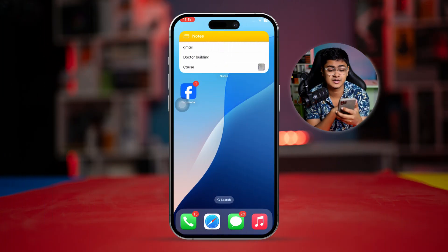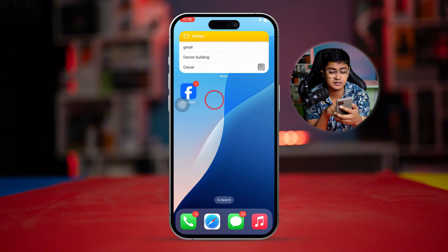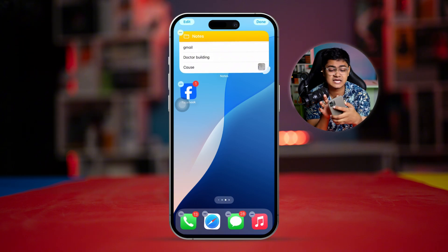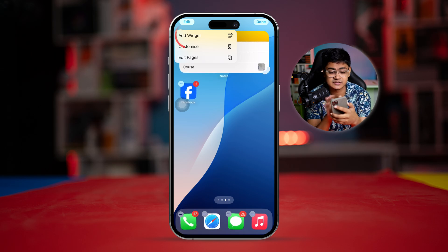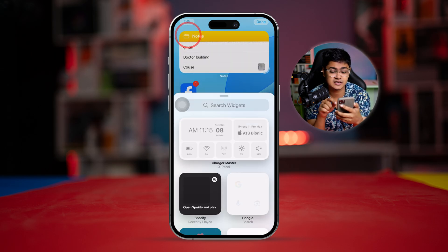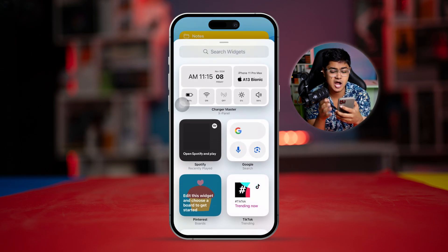The first thing you've got to do is add that specific node icon or widget to the home screen. For that, tap and hold the screen and then tap Edit. You'll see an option called Add Widgets — simply select that, and you can see there are a lot of options to choose from.